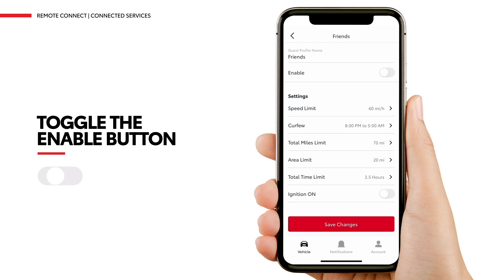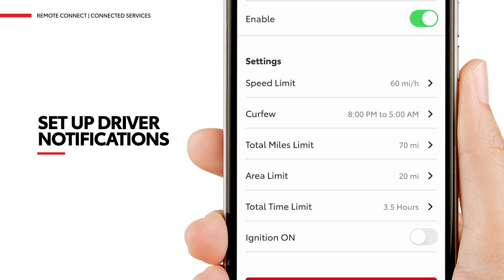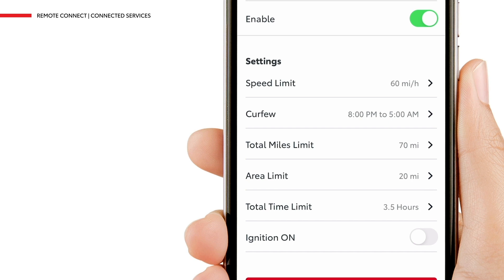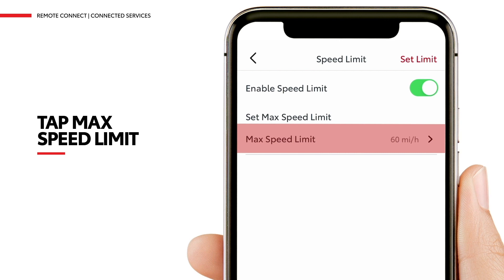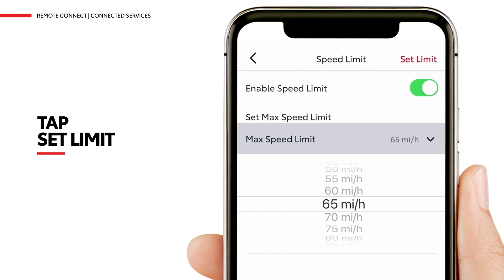This will allow you to set up driver notifications including maximum speed limit, maximum miles limit, and more. To set a maximum speed limit notification, tap Speed Limit under Settings. Next, tap Max Speed Limit under Set Max Speed Limit and scroll to the desired speed limit. To save the setting, tap Set Limit at the top right corner of the screen.